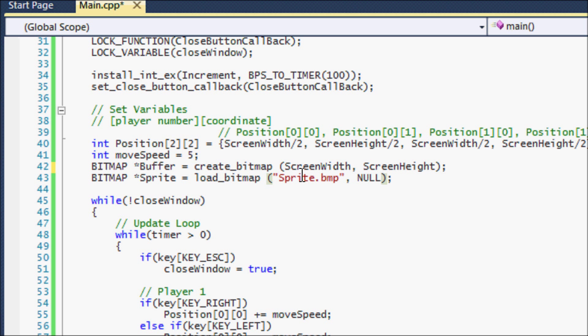Have our parentheses and then we put in quotations and we type in the actual bitmap name. So the image name. So I saved it as Sprite and it's a BMP file. So I'll put Sprite dot BMP.